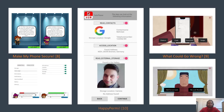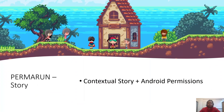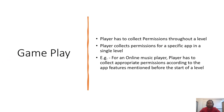Existing interventions point out the causes and weaknesses of permissions, but they do not educate the user why a specific permission might be necessary for an app. In our game, we include a contextual story that involves Android permissions.